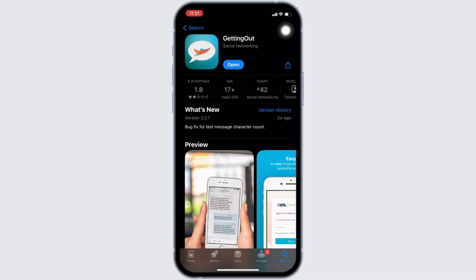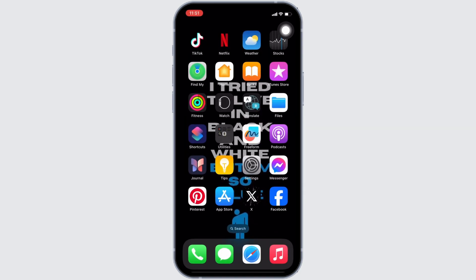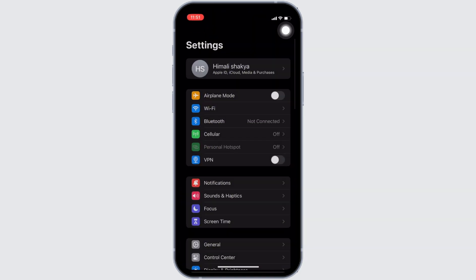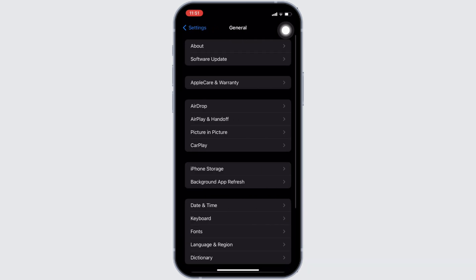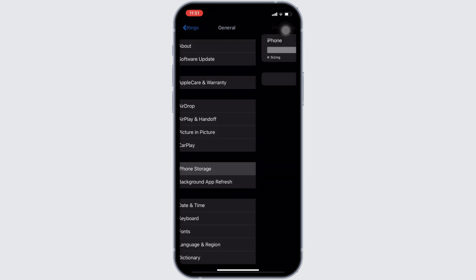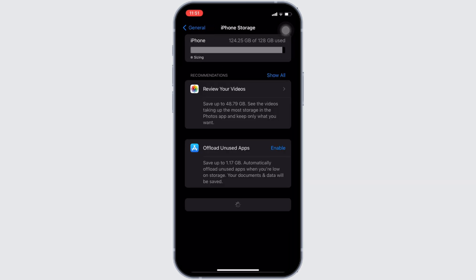Once you have the latest version of the app, now the next step you want to do is head over to the settings of your device. Move into general. Head over to iPhone storage.